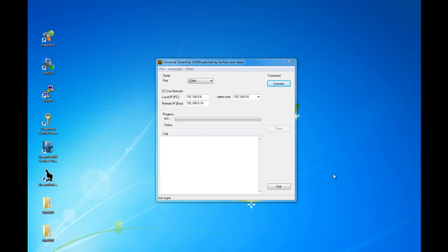In this tutorial I'm going to demonstrate how to use DreamUp to flash your DreamBox 500. I'm going to assume you have the required software, including DreamUp and the image that you want to flash to your DreamBox.